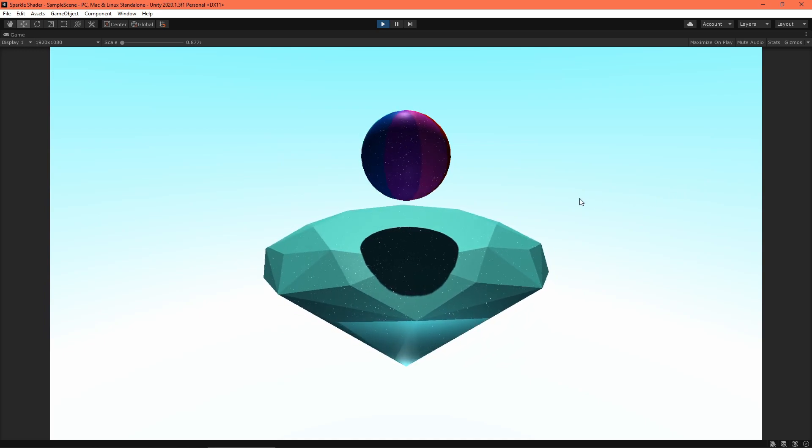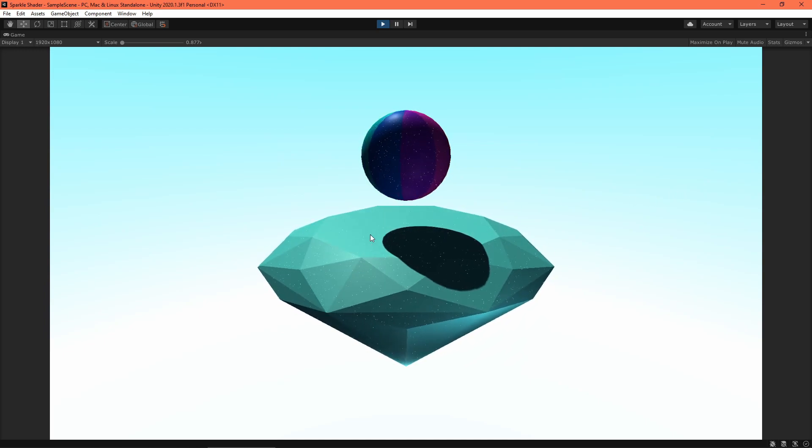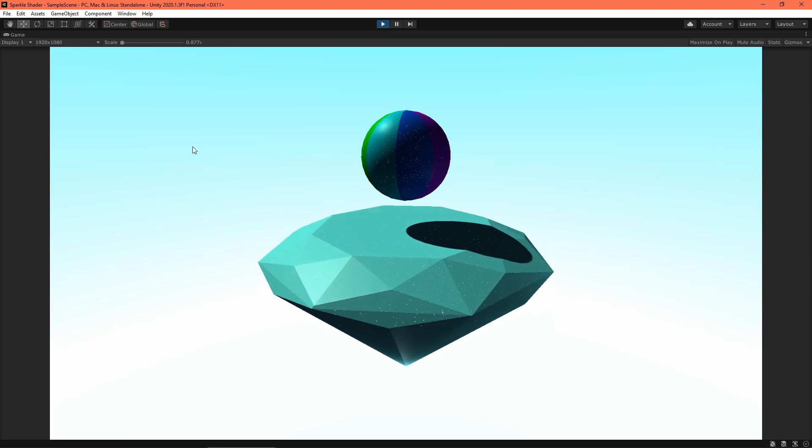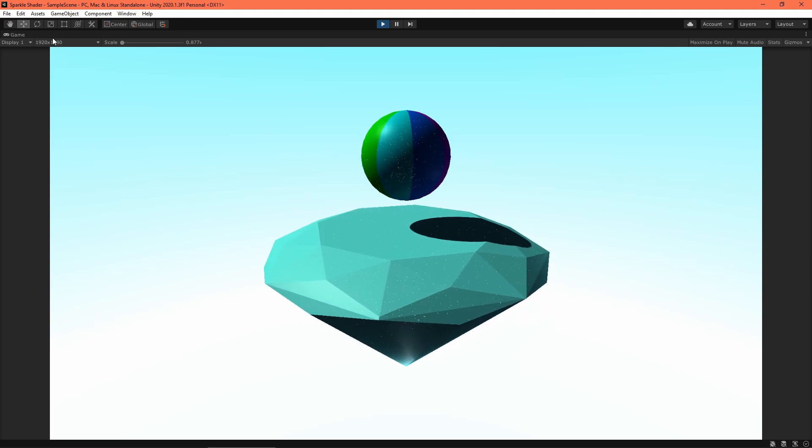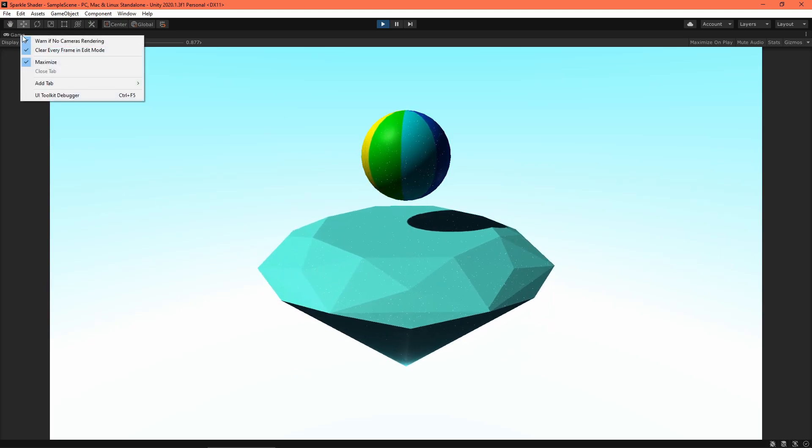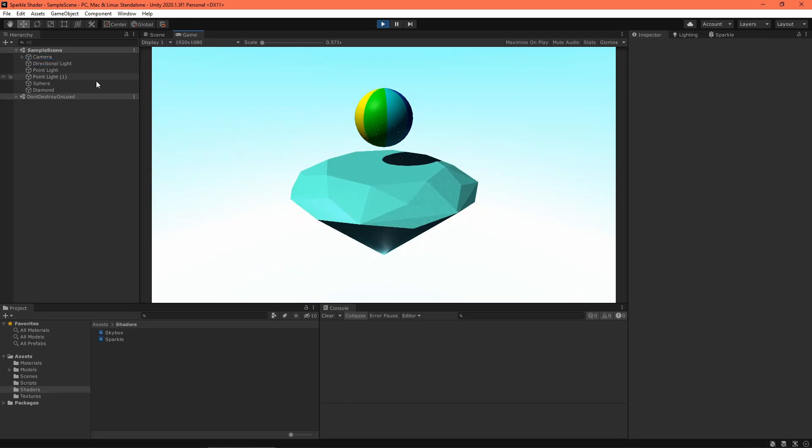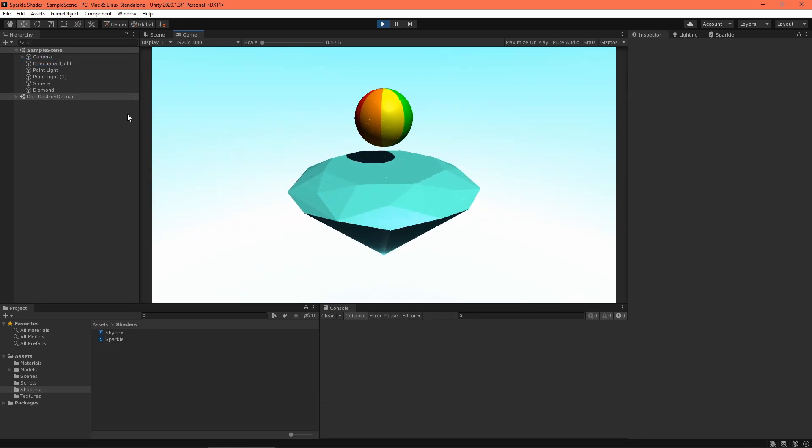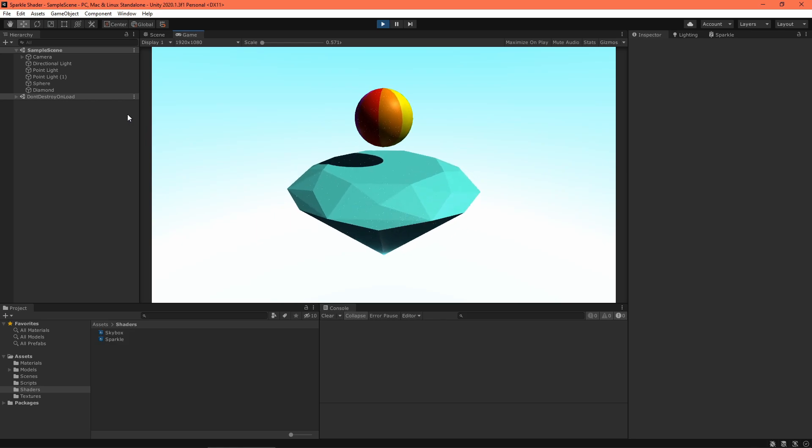I made this in Unity version 2020.1.3 f1 using Universal Render Pipeline version 8.2.0. If you're working from a fresh project, you can start with the URP preset or set the Render Pipeline up yourself.